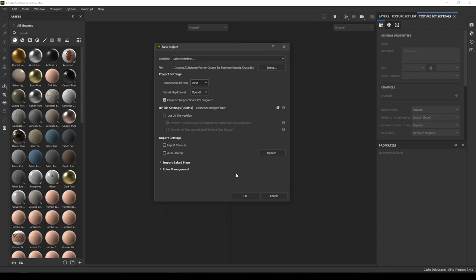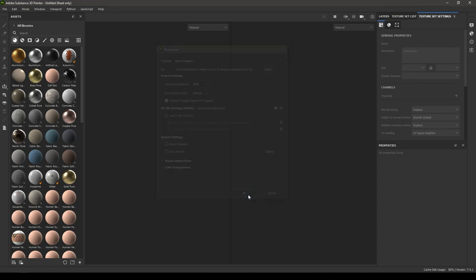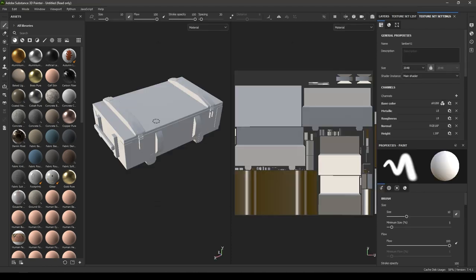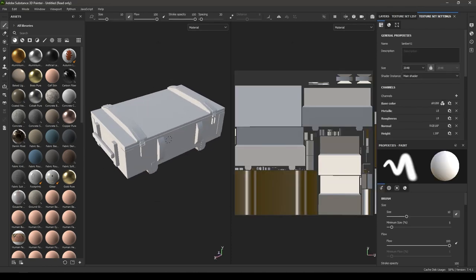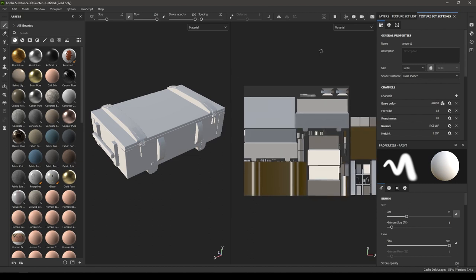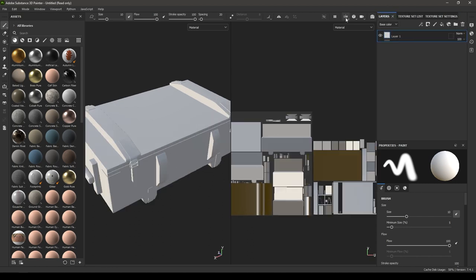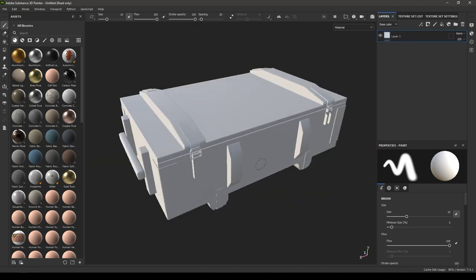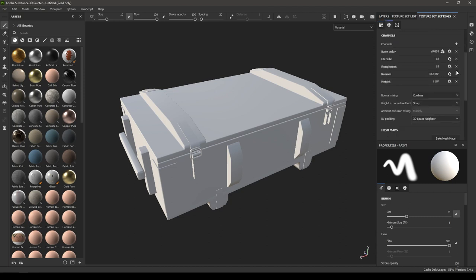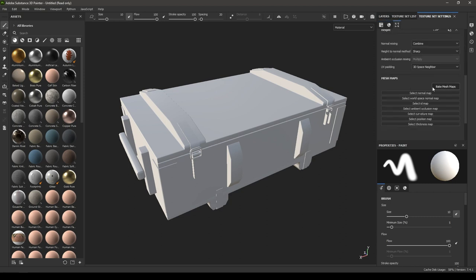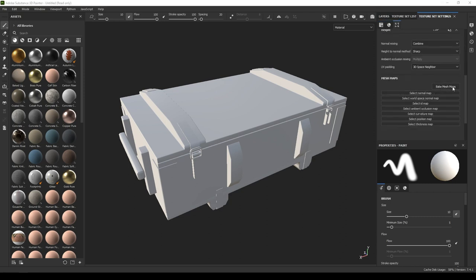We're going to keep the rest of the settings to default and just click OK. Here you can see your mesh. I'm just going to change the viewport to 3D only. Before we start texturing we need to bake some mesh maps for this model, so we have to go to Texture Set Settings and click on Bake Mesh Maps.